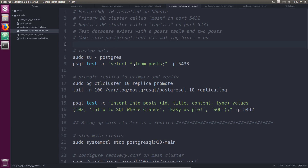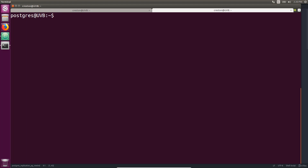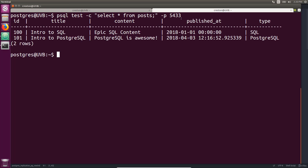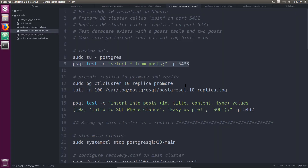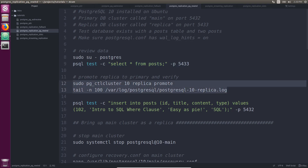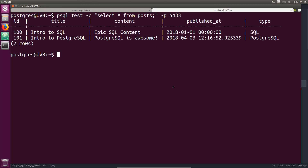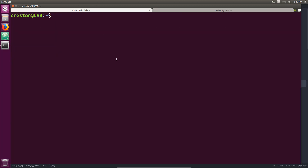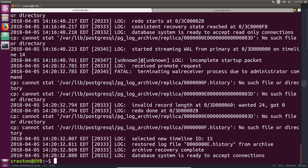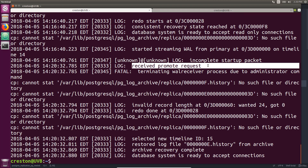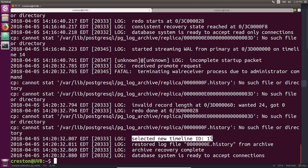The first thing I want to do is review the data. Logged in as the postgres user, I'm going to run this command to look at the post table — this is on the replica, and we see it has those two posts in it. Now the first thing I want to do is promote the replica to be the new primary and take a look at the logs. We can see it received the promote request, selected a new timeline ID 15, and the database system is ready to accept connections.